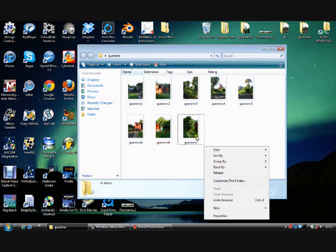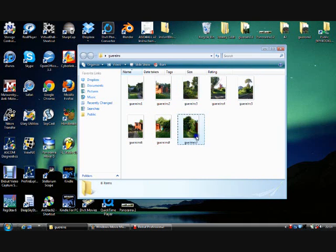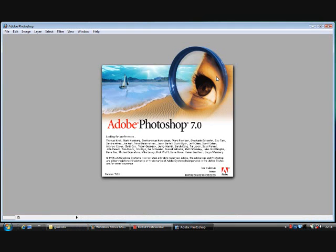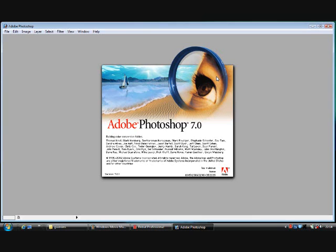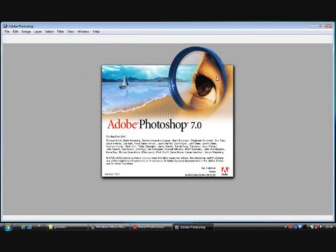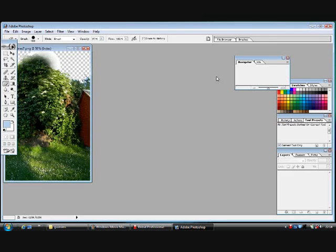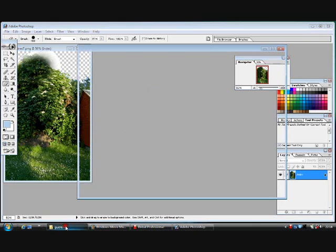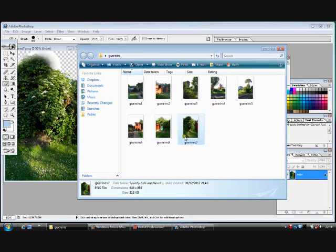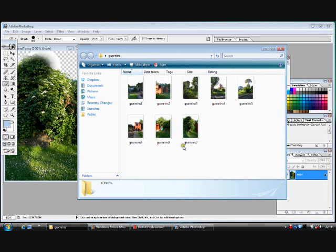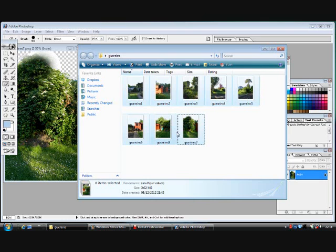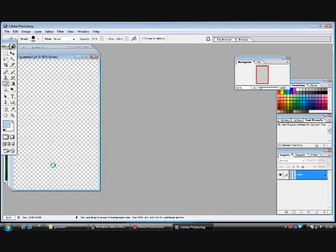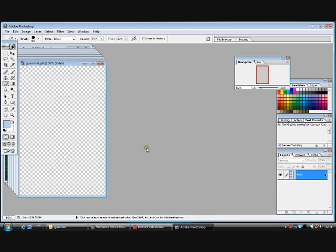So we are going to select them and open up in Photoshop. Let's drag them all onto Photoshop.